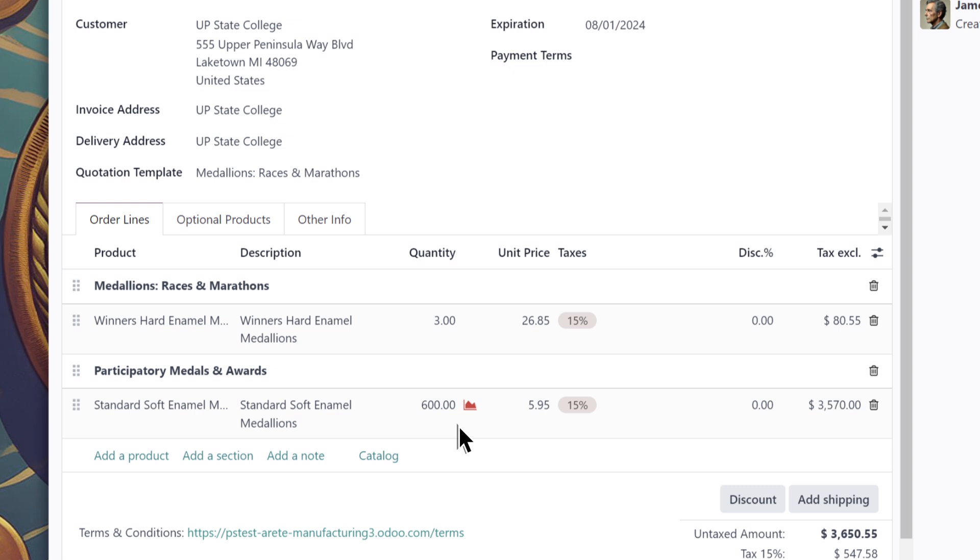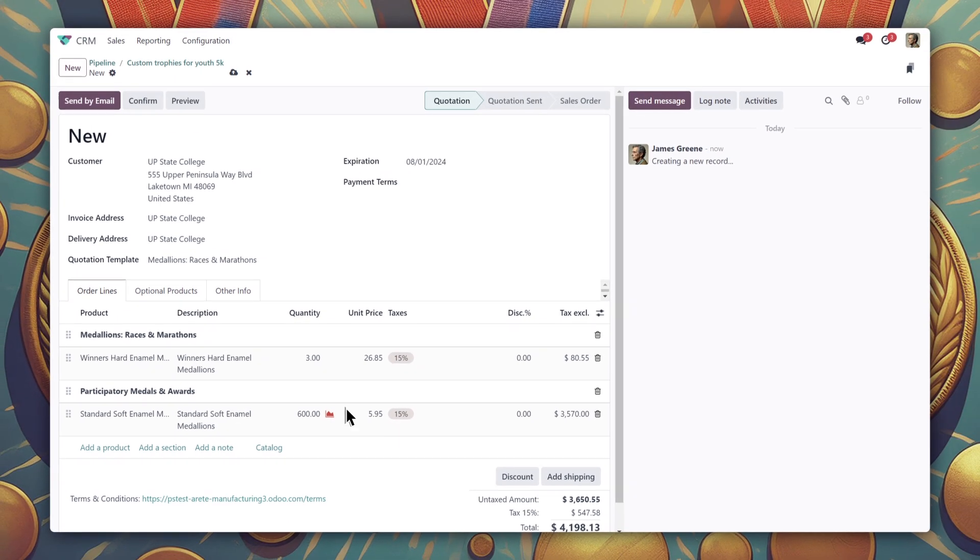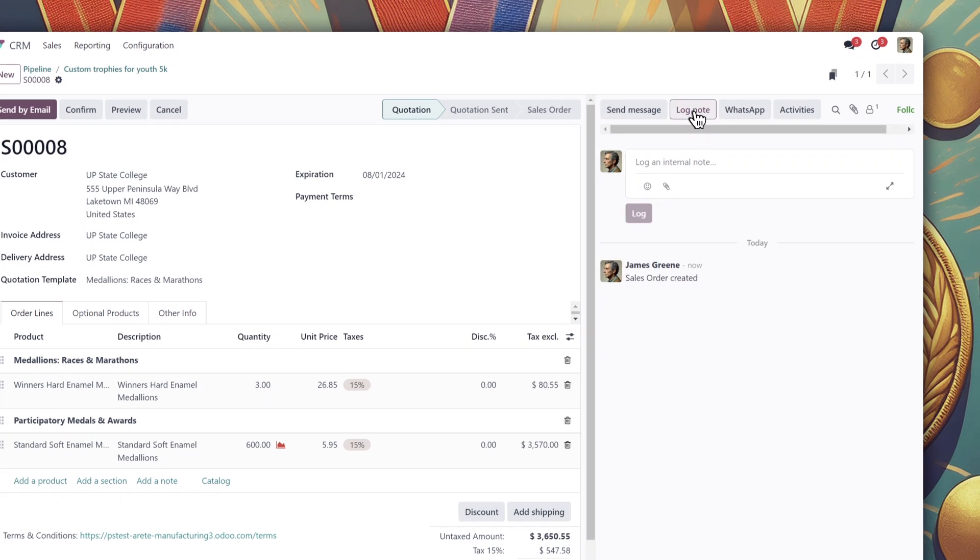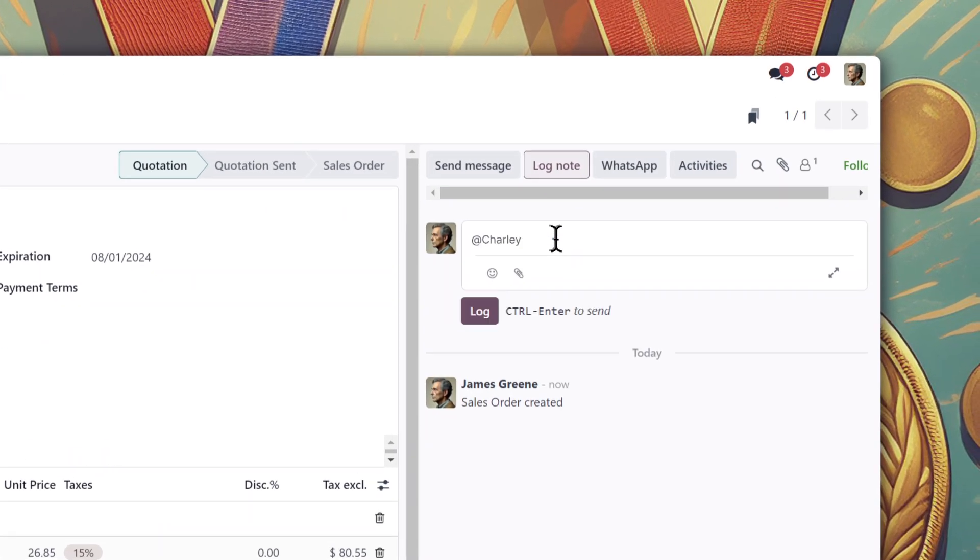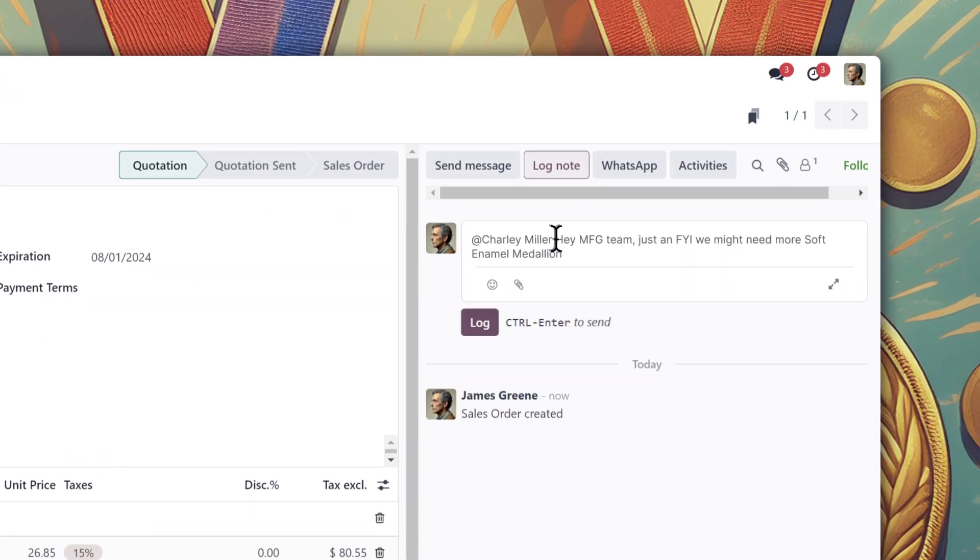Ah, looks like we're low on inventory for this one. That means a reordering rule will trigger later once this quote is confirmed, but I'll give manufacturing a heads-up anyway.